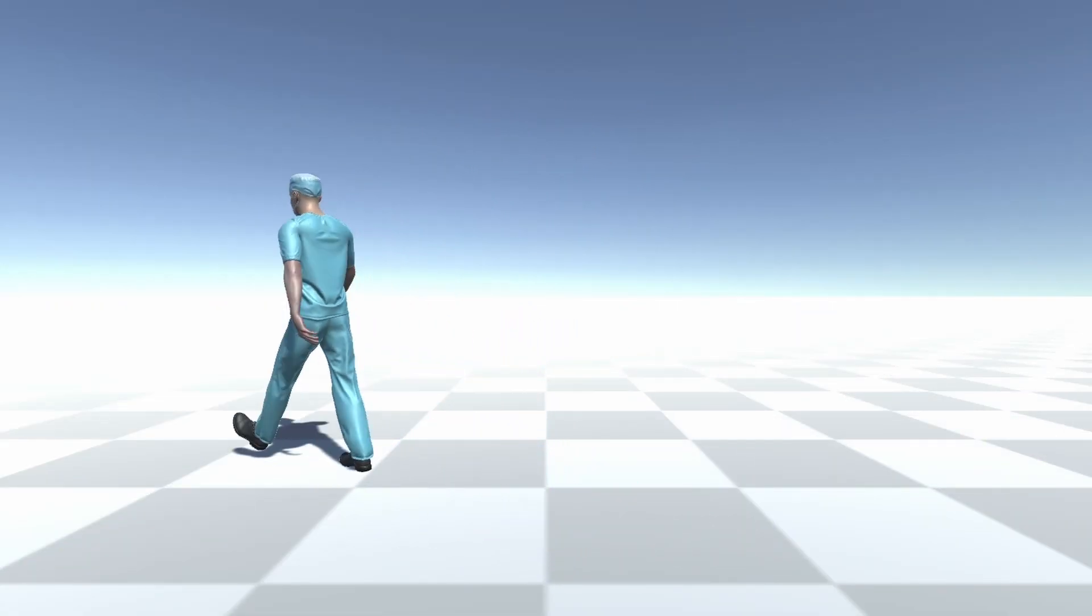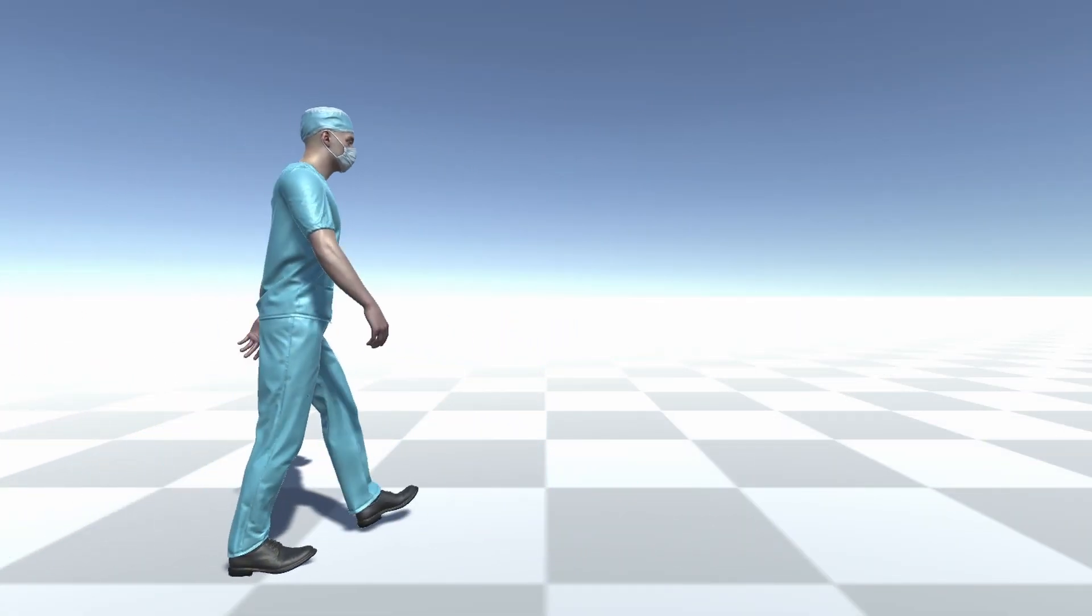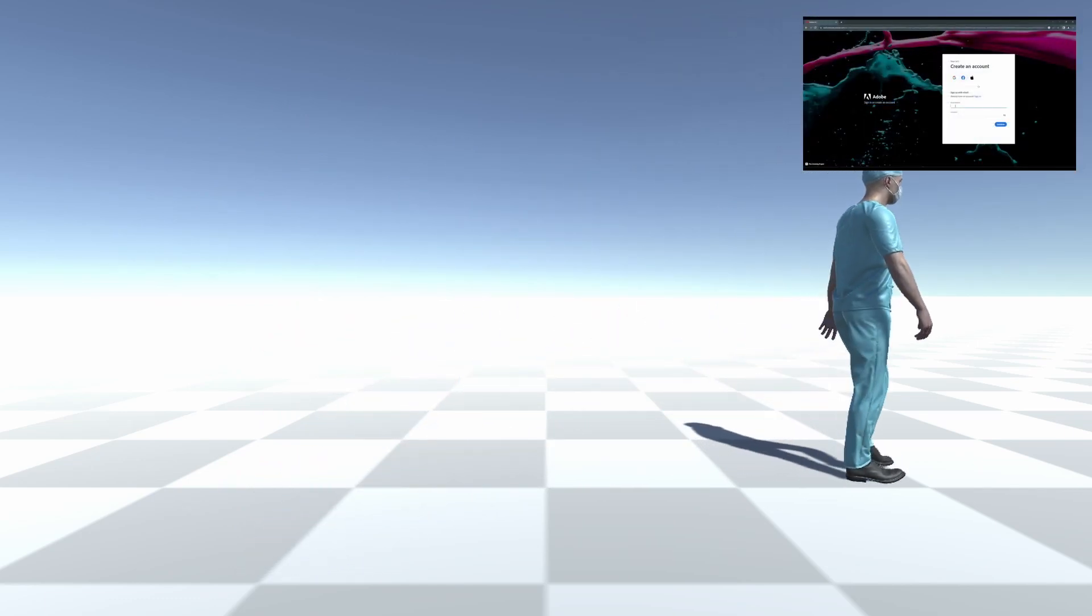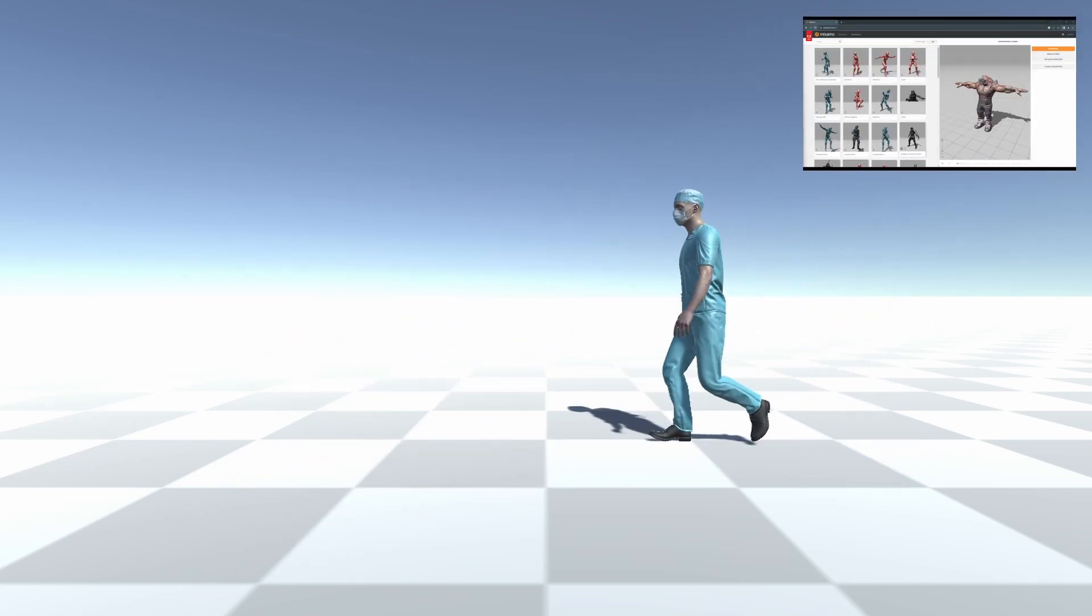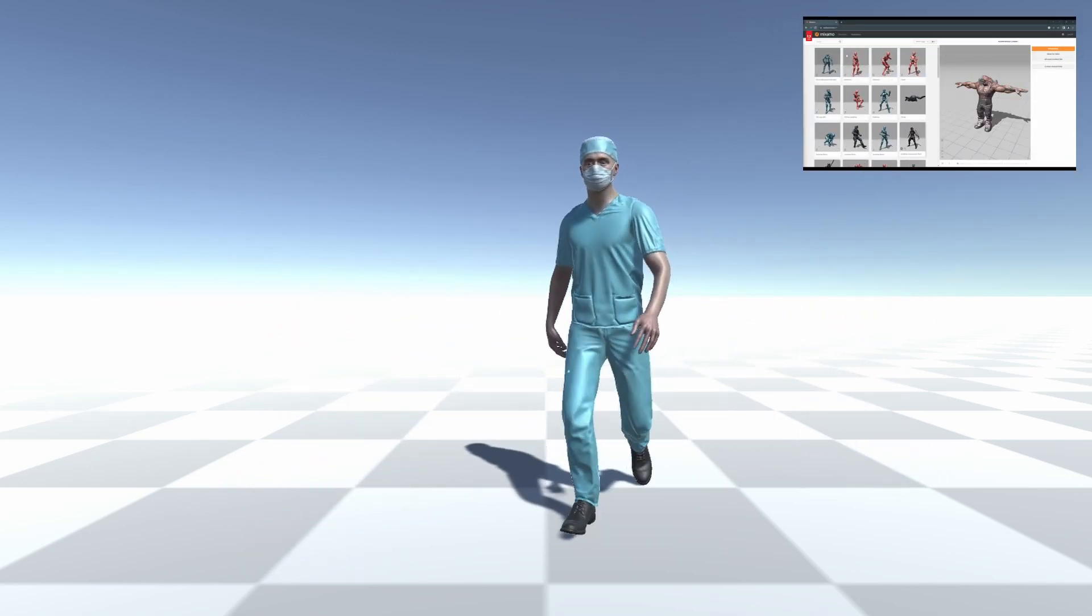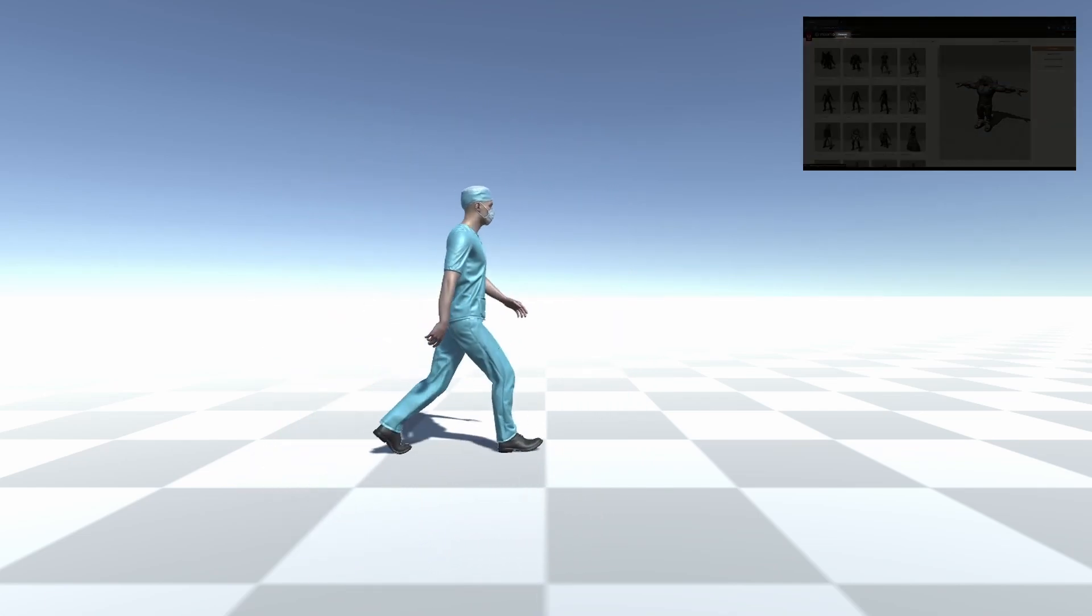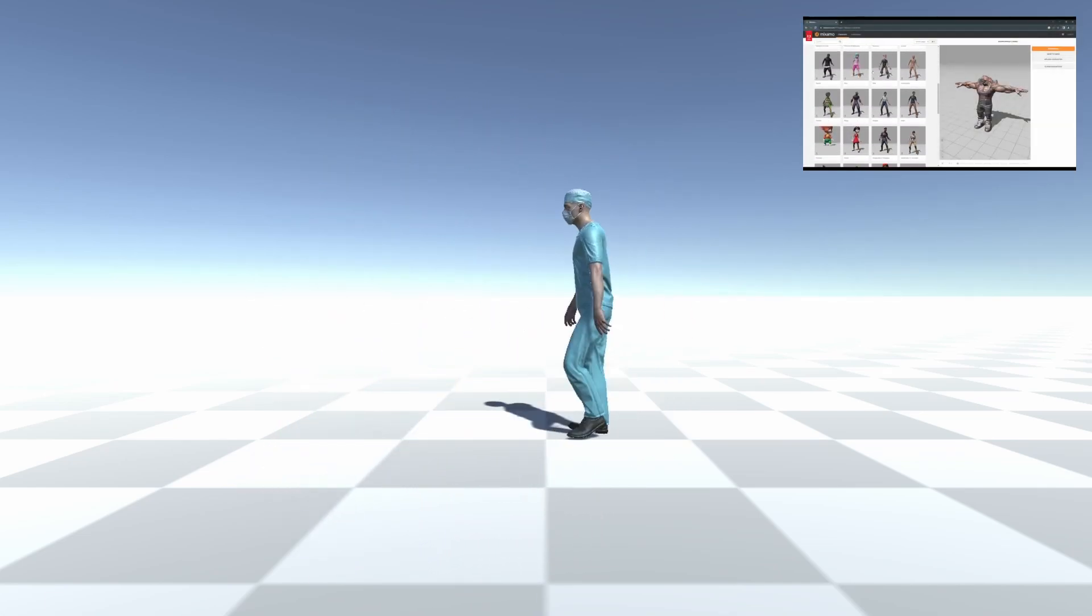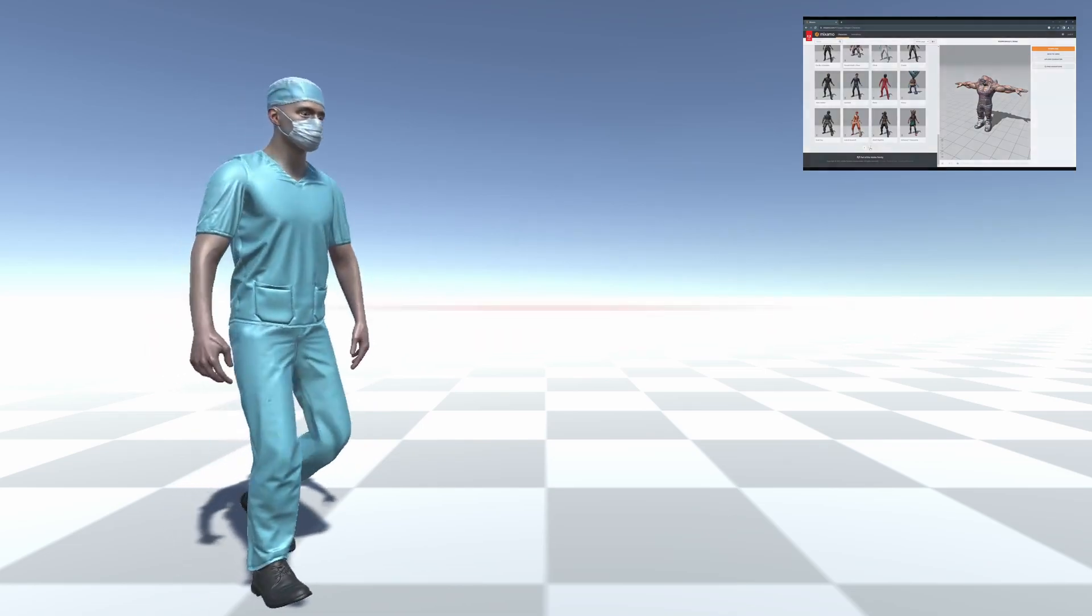If you are unfamiliar with setting up a character for animation in Unity, then I suggest you watch my tutorial on getting started with Unity and Mixamo before continuing this video. Click the link on the screen, or in the description to get started with the basics.